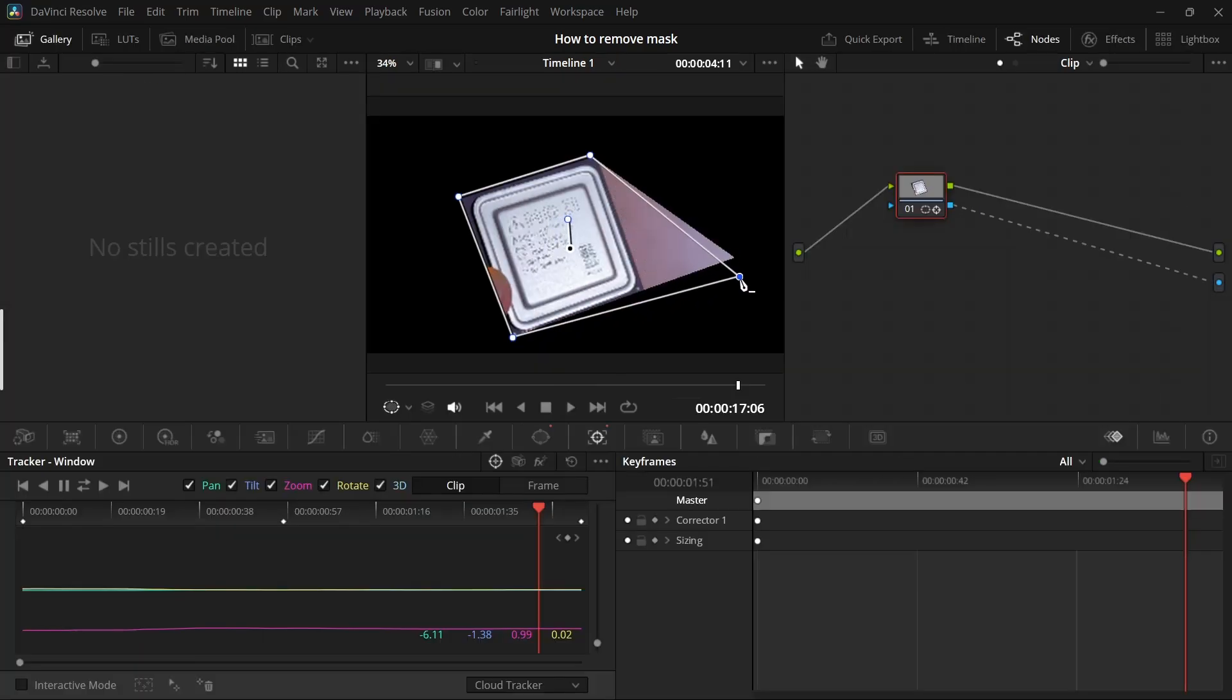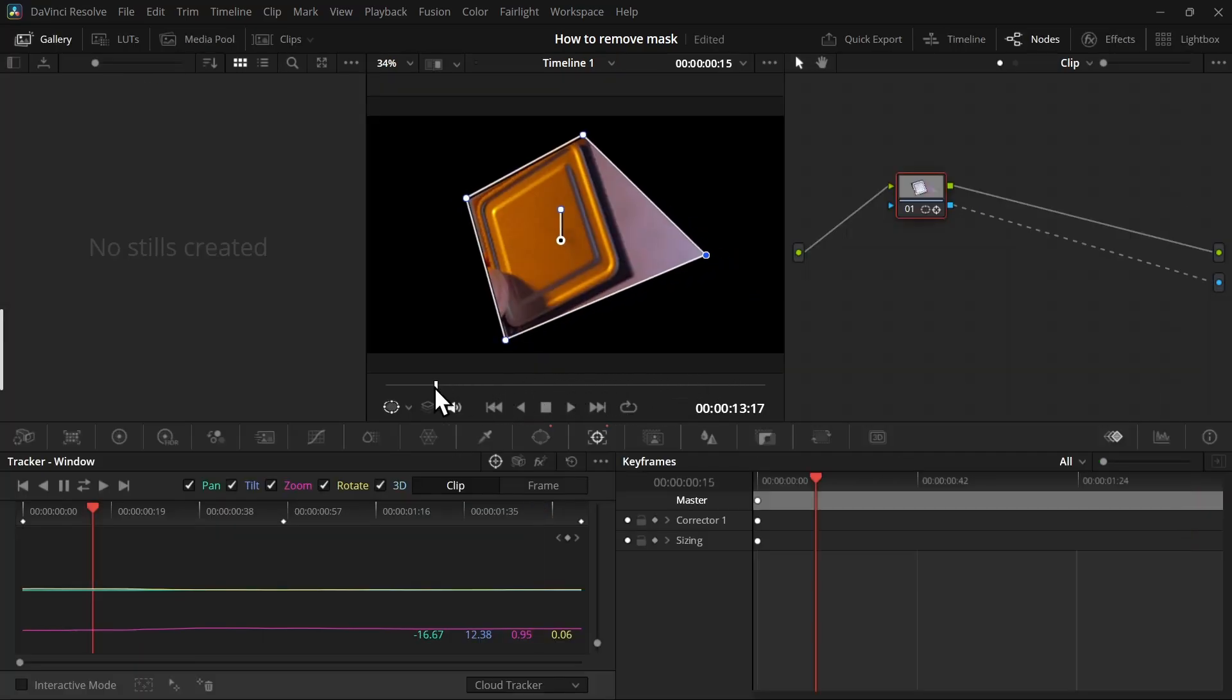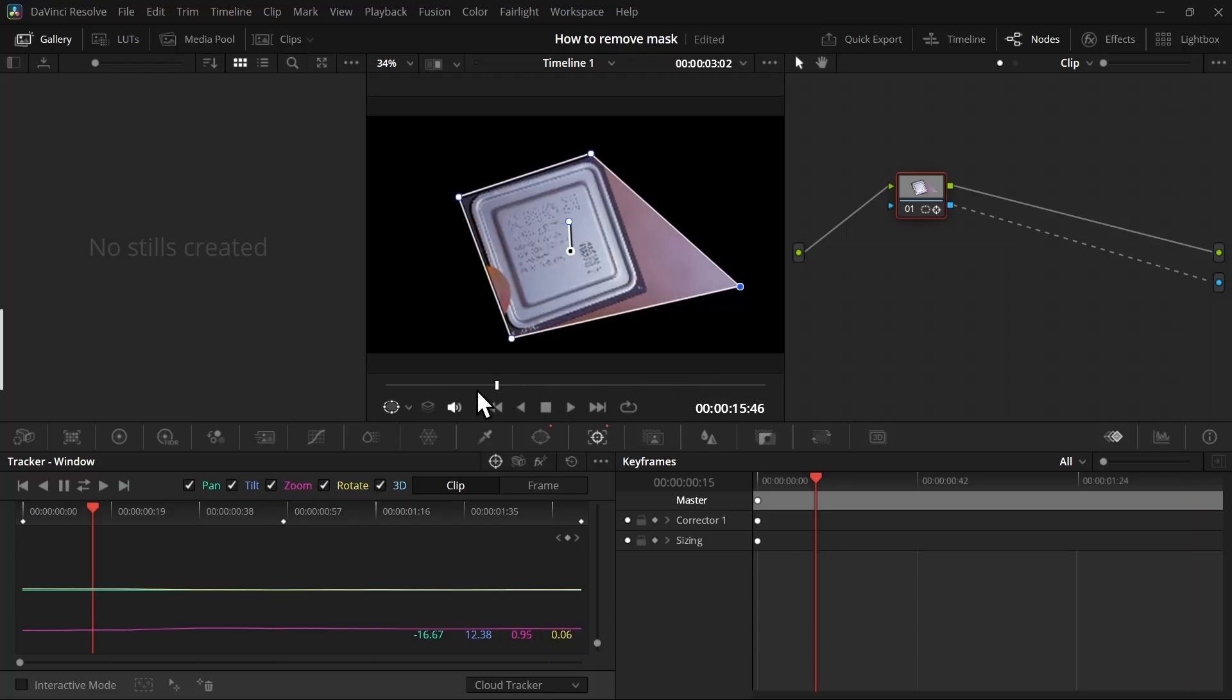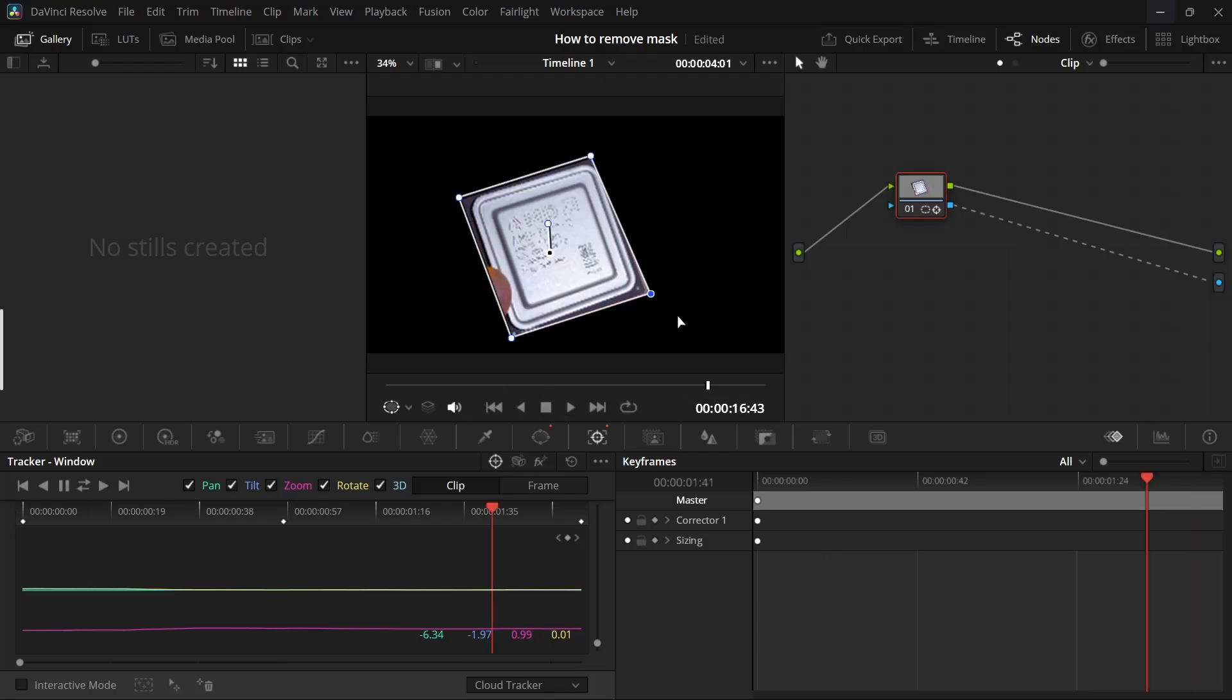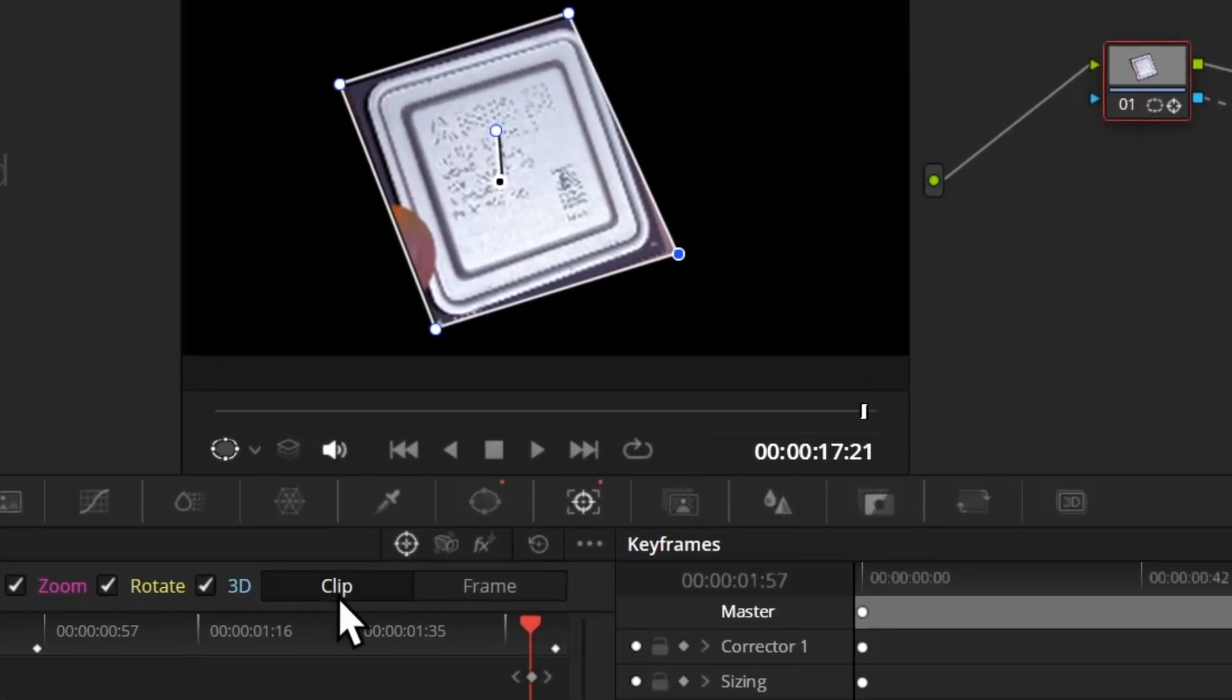If we move the mask point, you can see it applies the change to the whole mask. So let's Ctrl+Z. From here, you have to change the clip to frame. Once it's on clip, it will apply on the whole clip, but if you select frame...